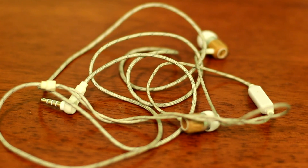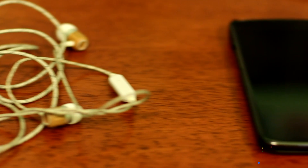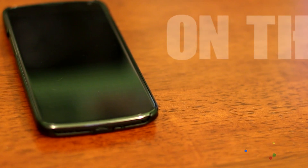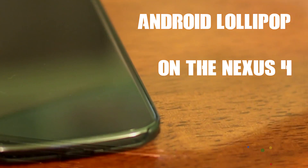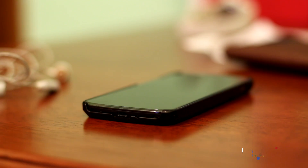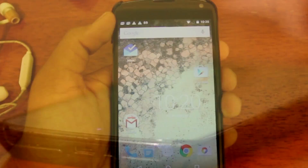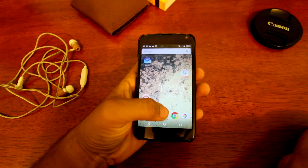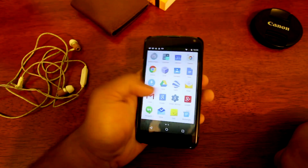Hello everyone, so today we are going to see Android Lollipop on the Nexus 4. I wonder how the people at Google come up with those names. Let's get started.